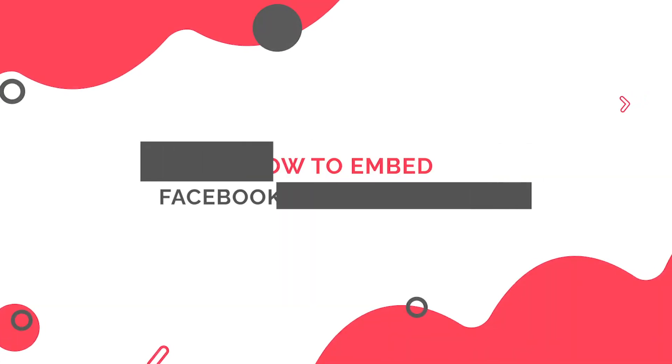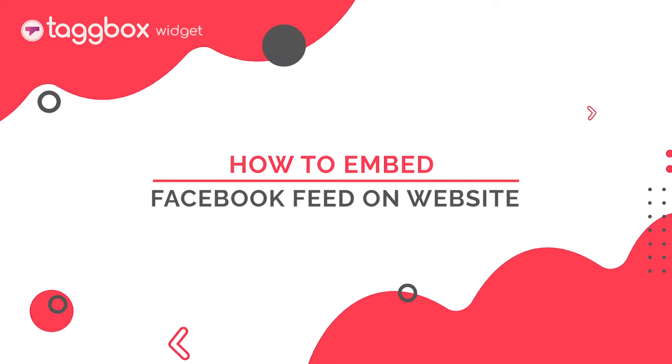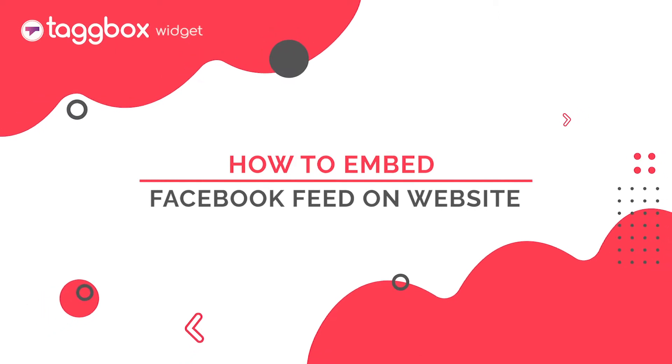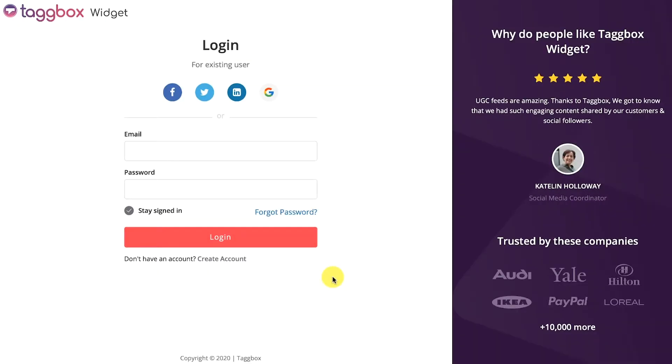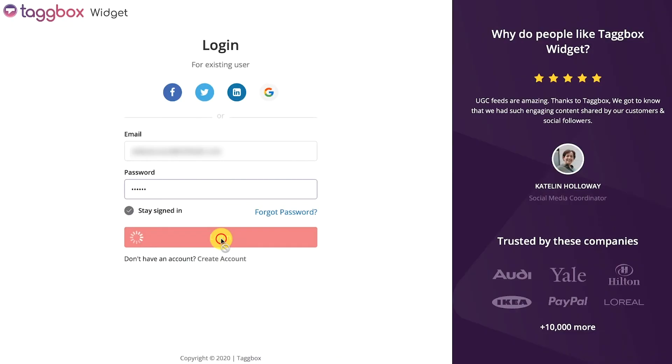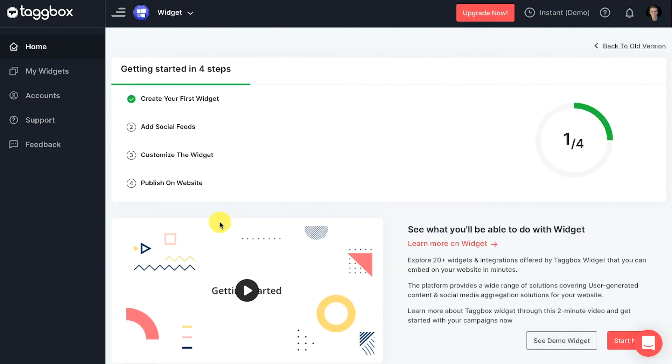In this video, you will learn how to embed Facebook feed on website. Here is a step-by-step guide. Create a new account for free or login to your existing Taggbox widget account. You will see the dashboard now.